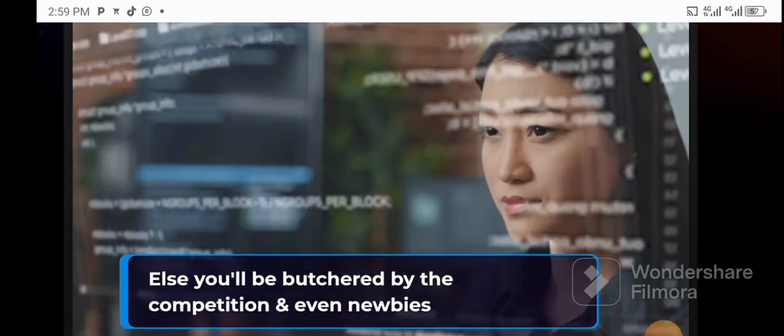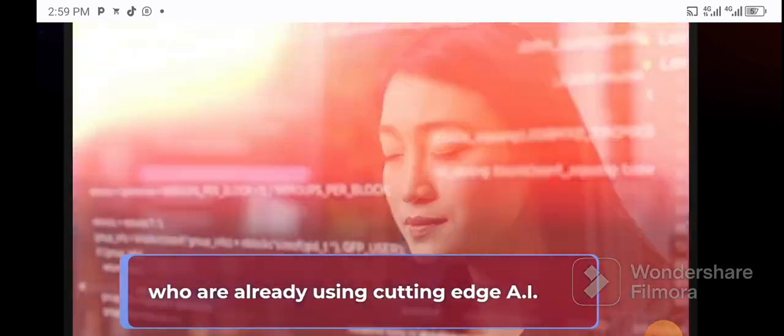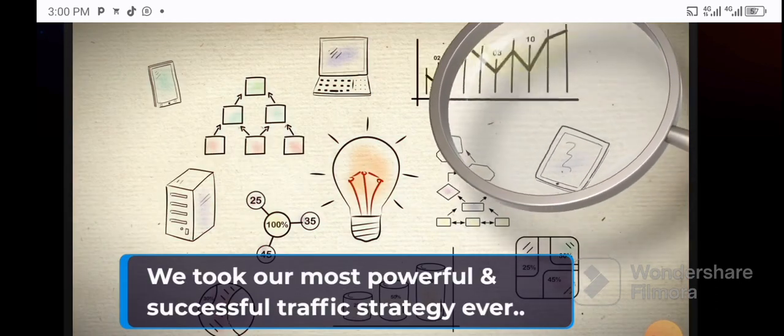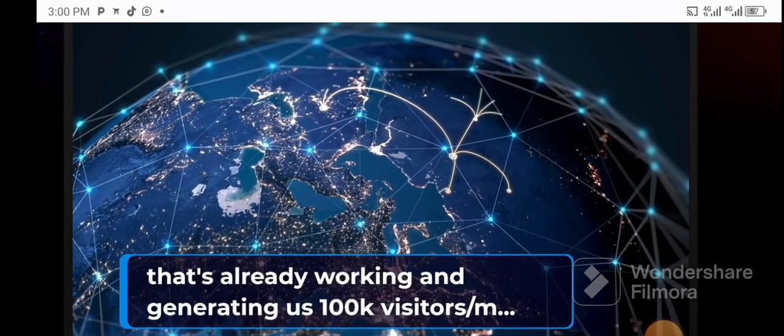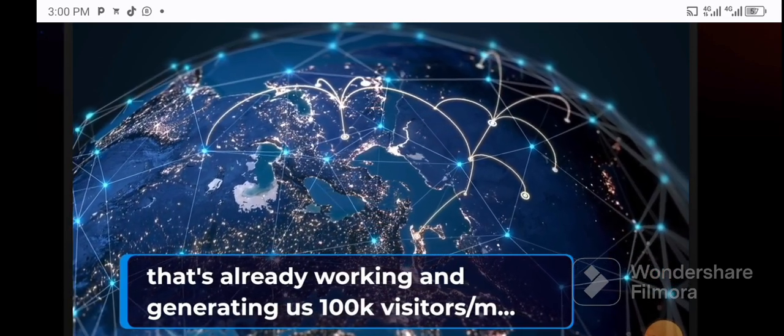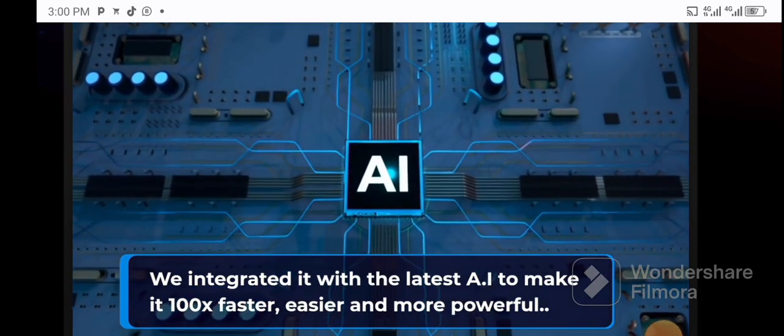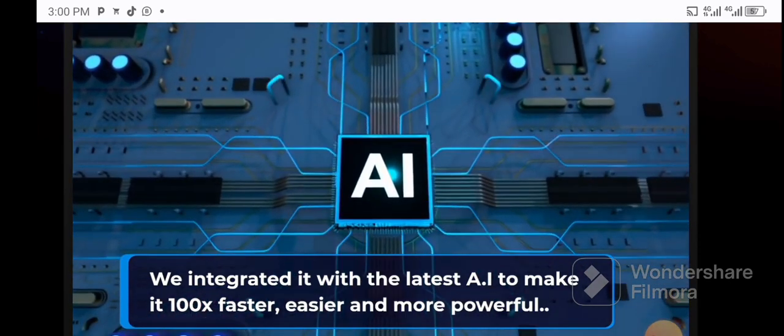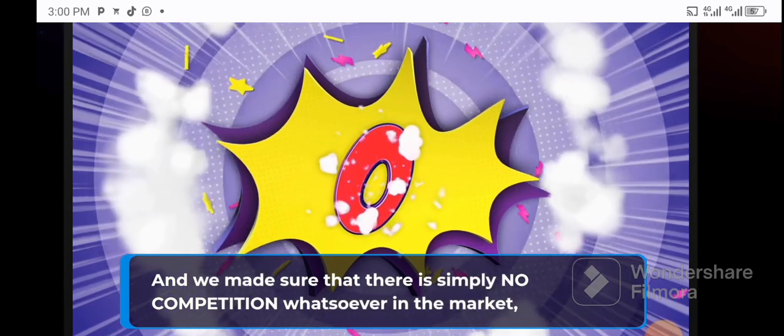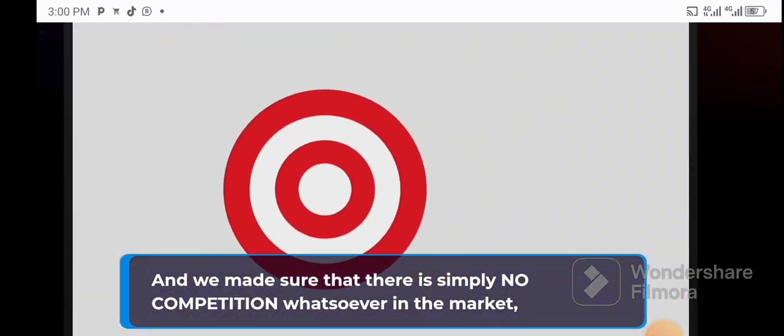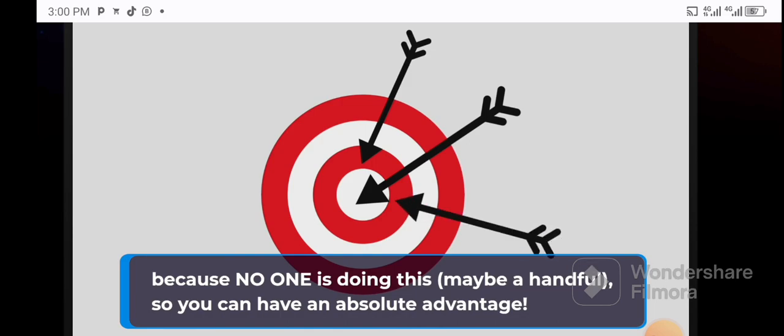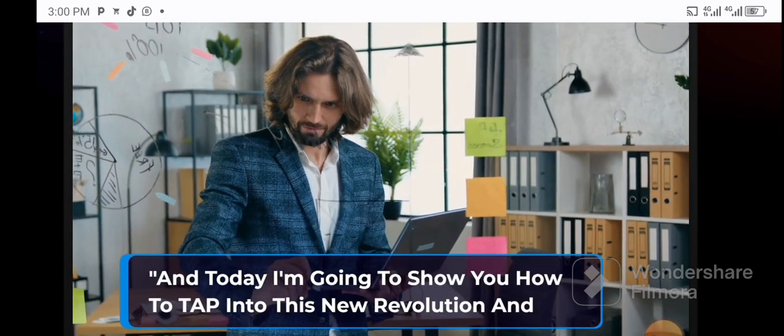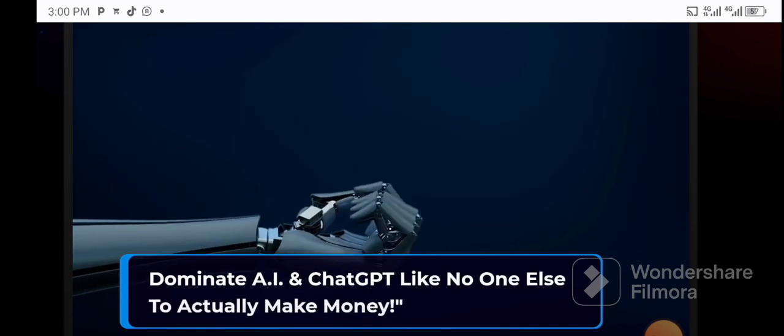If you want to succeed in the era of AI, you have to act differently and smarter, else you'll be butchered by the competition, even newbies who are already using cutting-edge AI. We took the most powerful and successful traffic strategy ever that's already generating us 100,000 visitors per month. We integrated it with the latest AI to make it 100 times faster, easier, and more powerful, with simply no competition whatsoever in the market.